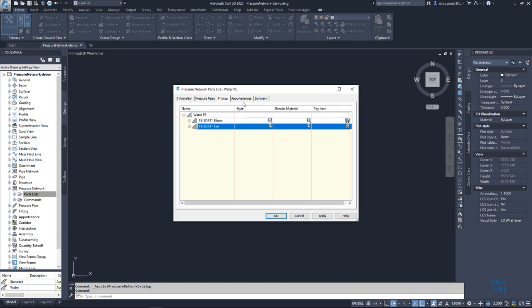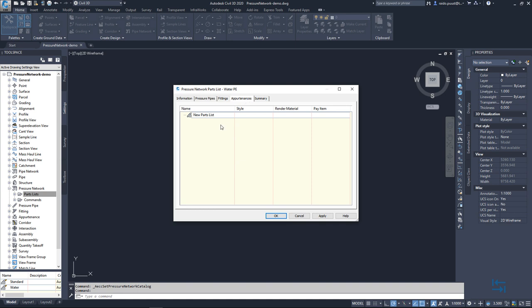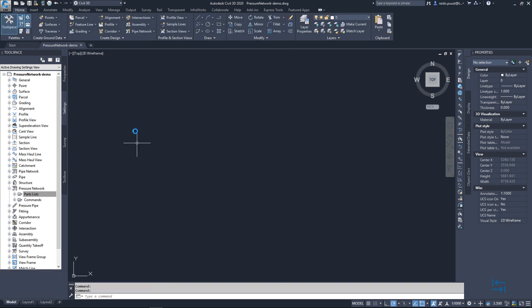And now, of course, I can continue with appurtenances. But this time I will skip it. You can find a couple of appurtenances from this content pack as well. And keep in mind that you can always combine content from different content packs. I hit apply and OK. Also saving my drawing.